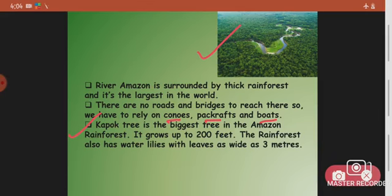The Cape Oc tree is the biggest tree in the Amazon rainforest and it grows up to 200 feet — that's very big. The rainforest also has water lilies which have leaves as wide as three meters. These leaves cover the whole surface of the water, and underneath the water is not visible. Together they cover the entire water surface.